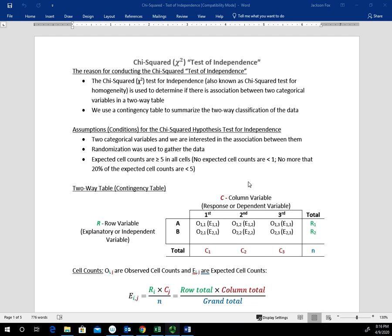In this video, we'll take a look at the Chi-Square Test for Independence. Just be aware that this is sometimes called the Chi-Square Test, or sometimes it's called the Chi-Square Test for Homogeneity. The reason we use the Chi-Square Test is we want to determine if there's an association or relationship between two categorical variables, and we use a two-way table to look at the data. Sometimes those two-way tables are called contingency tables. Let's take a look at the assumptions and then go through some of the characteristics of the test, then we'll look at an example.